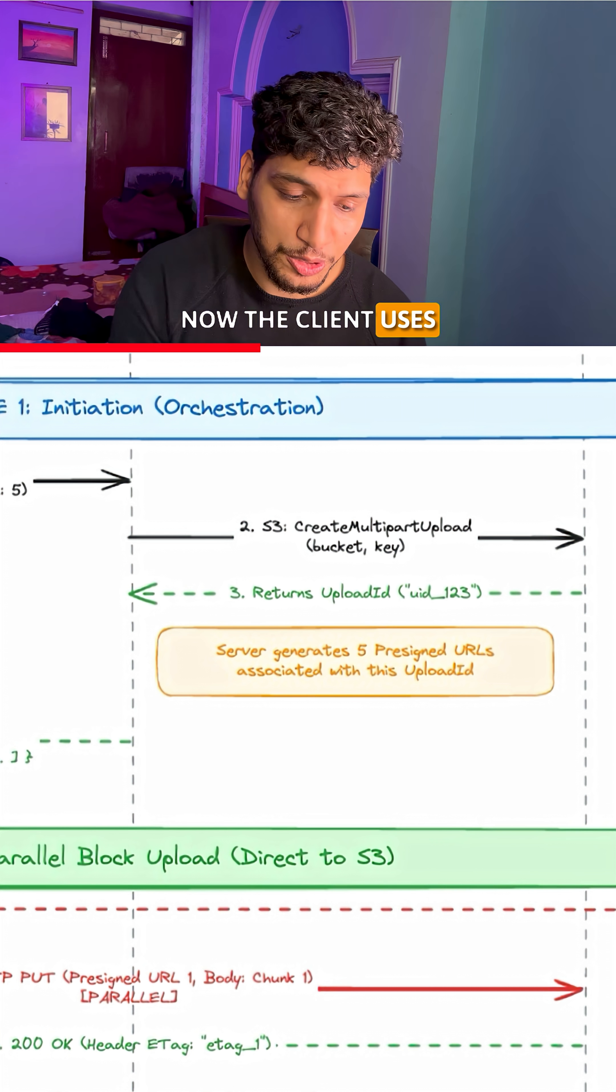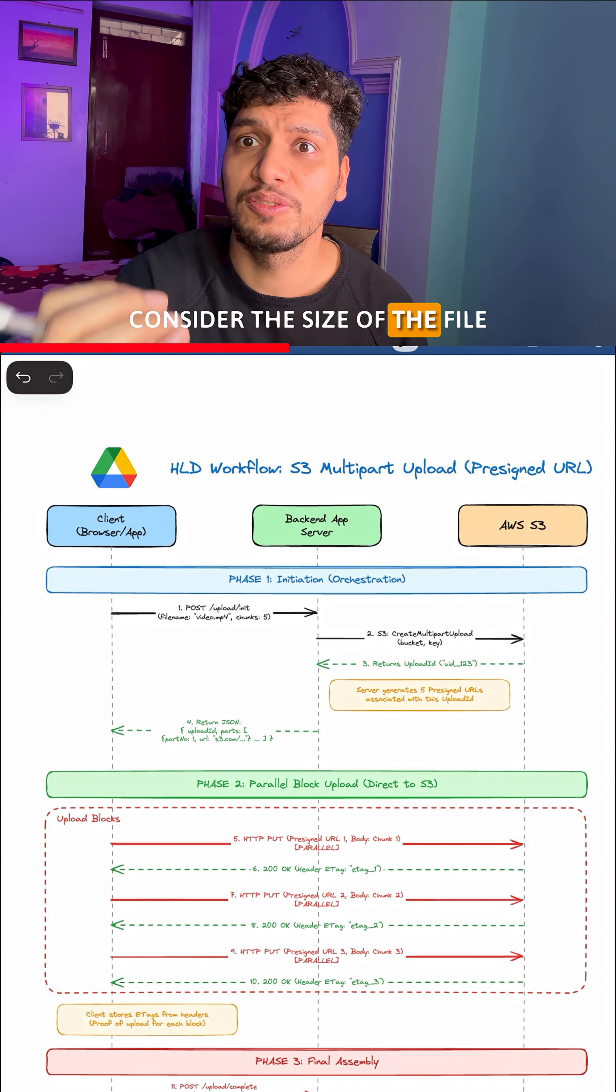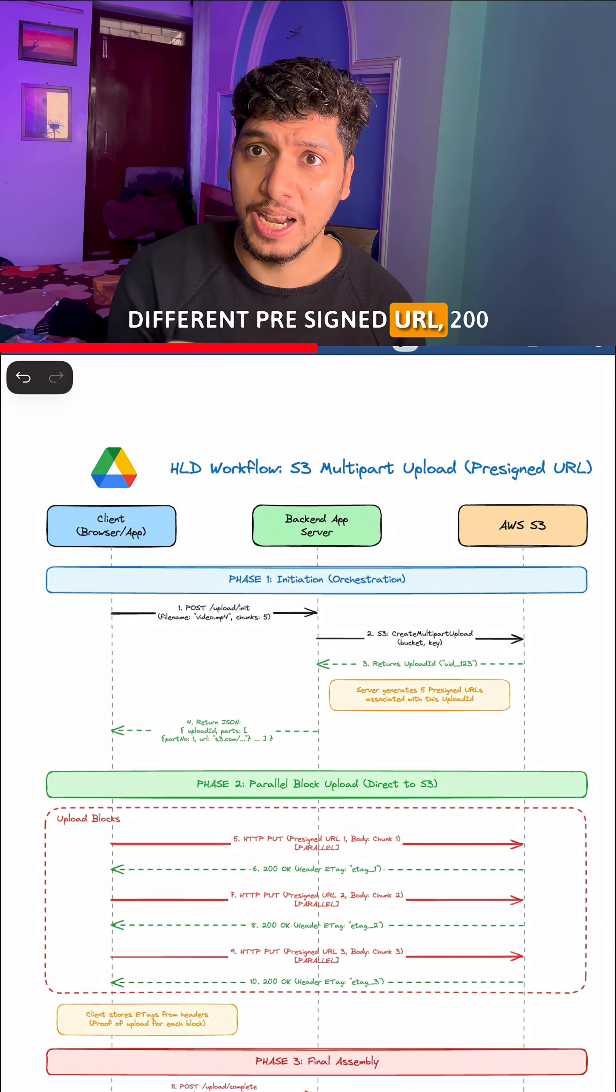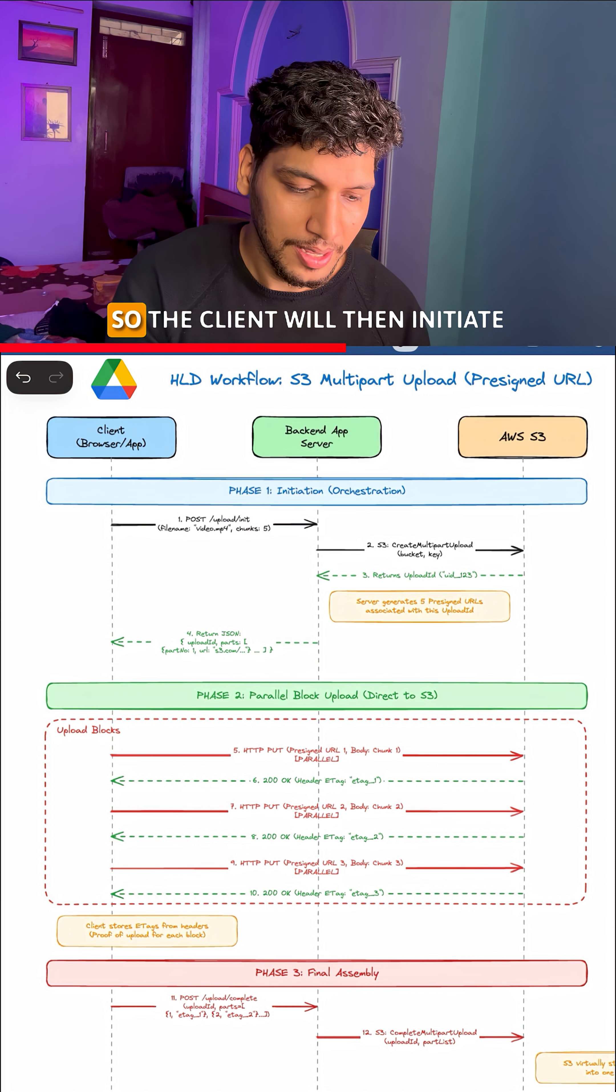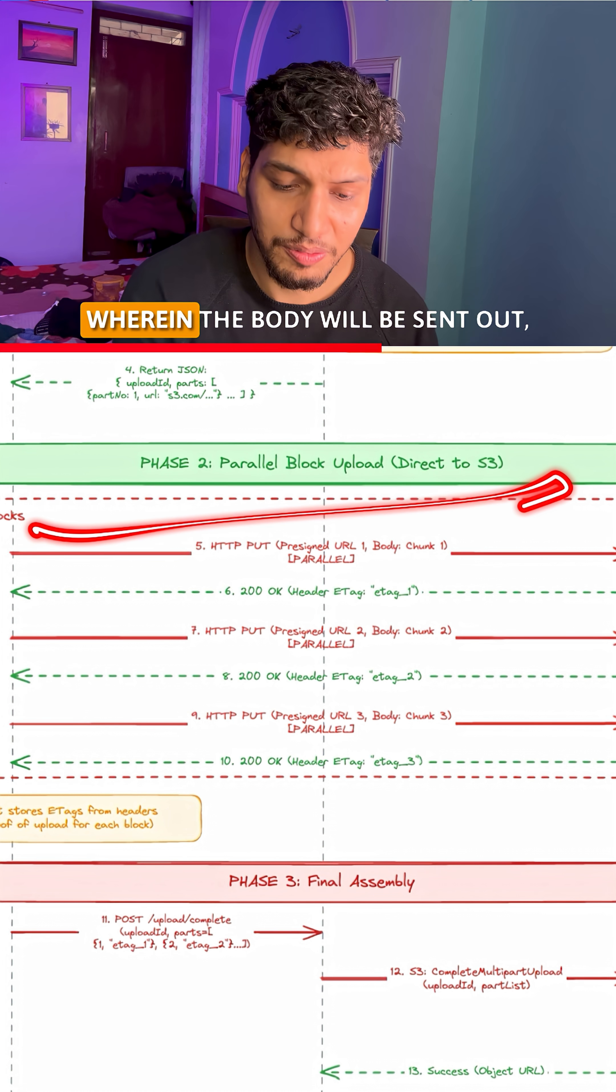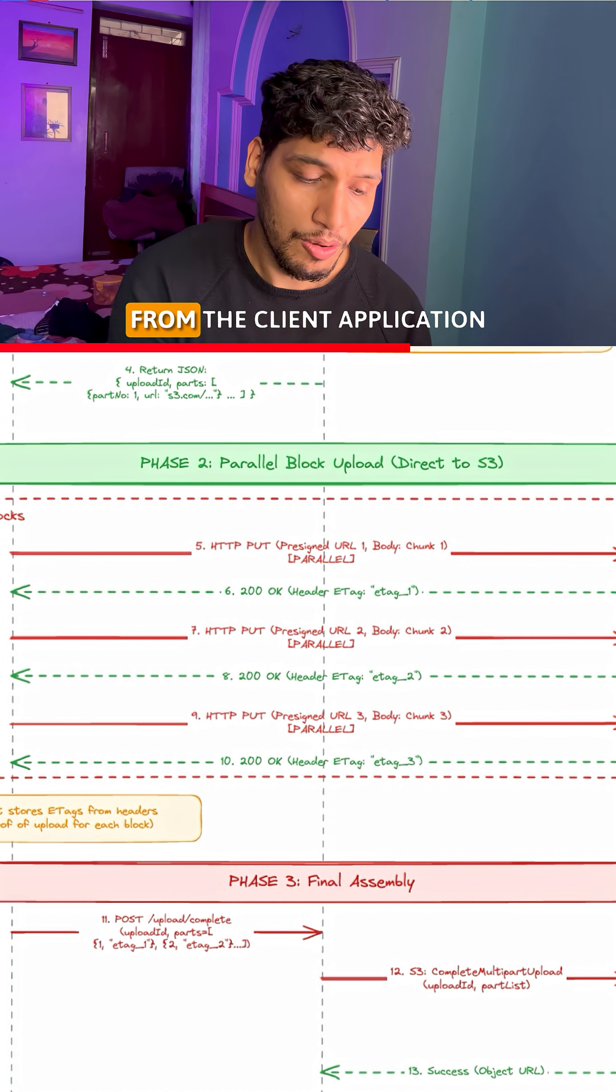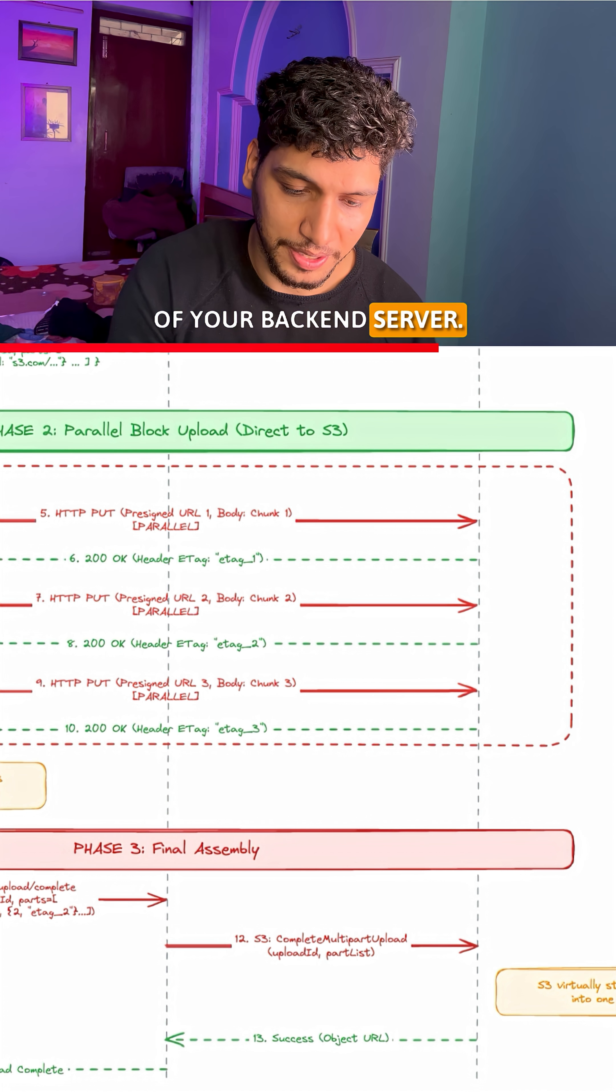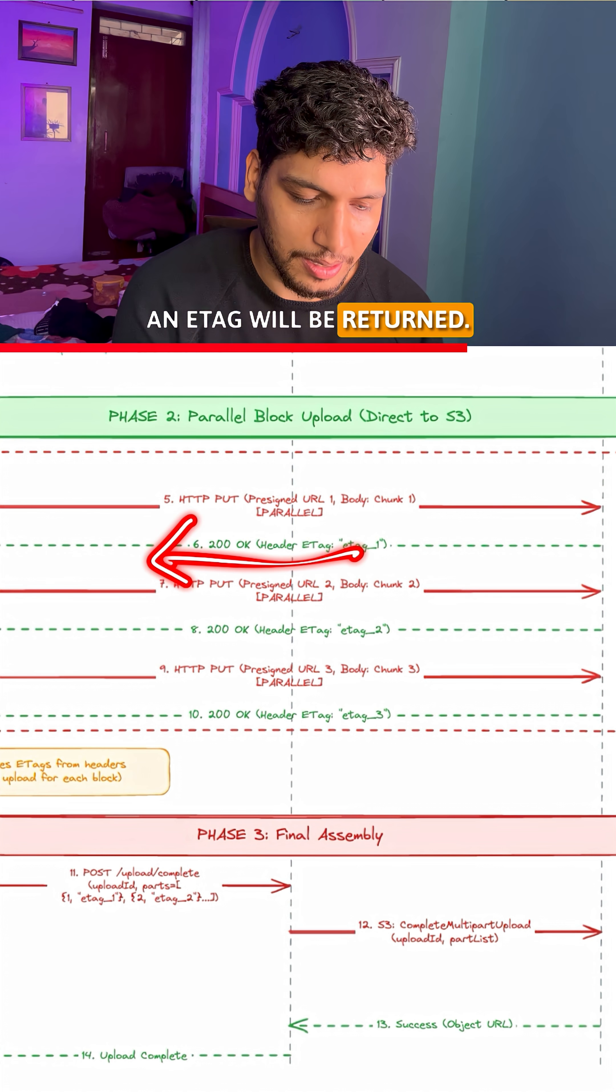Now the client uses these different pre-signed URLs to upload the data. Consider the size of the file happens to be 1 GB, and in each of these different pre-signed URLs, 200 MB of data will get transferred and stored in S3. So the client will then initiate the upload onto these S3 URLs, wherein the body will be sent out, and this communication will happen directly from the client application to S3 without intervention of your backend server. For each of the file upload, an e-tag will be returned.